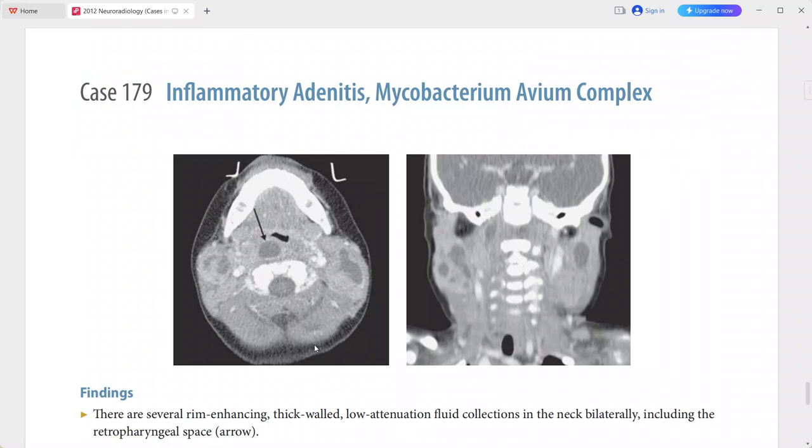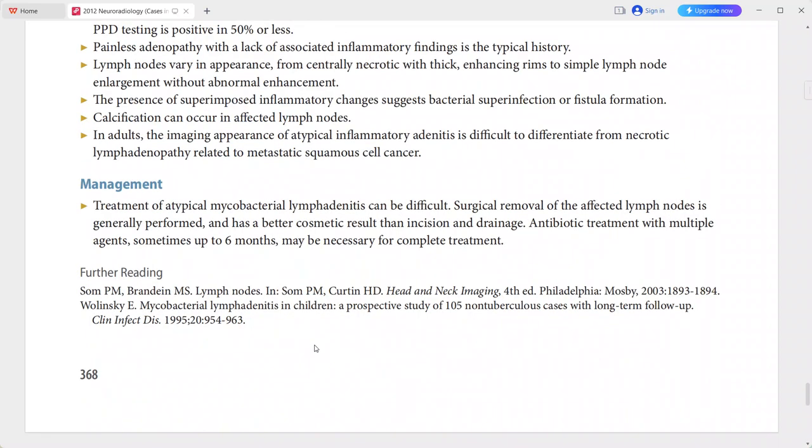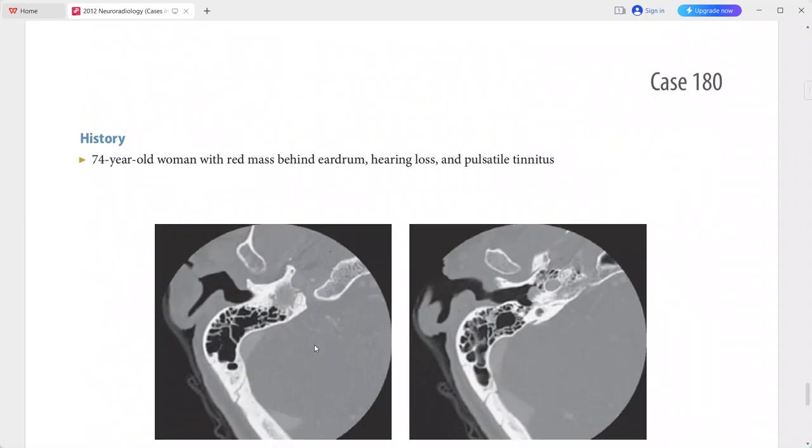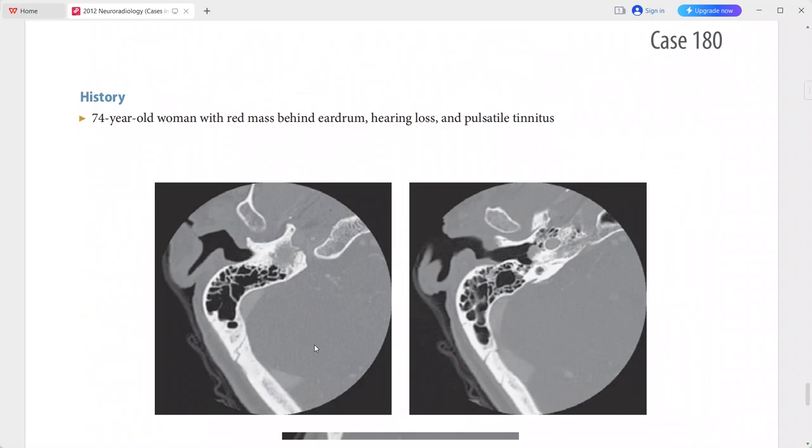This is a case of inflammatory adenitis secondary to Mycobacterium avium complex (MAC) infection. Differentials include other bacterial or fungal lymphadenitis, partially treated suppurative adenitis, and cystic tumors such as squamous cell carcinoma.